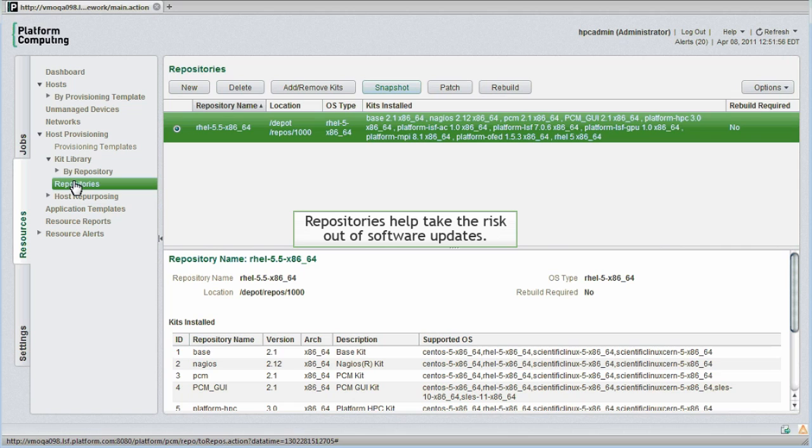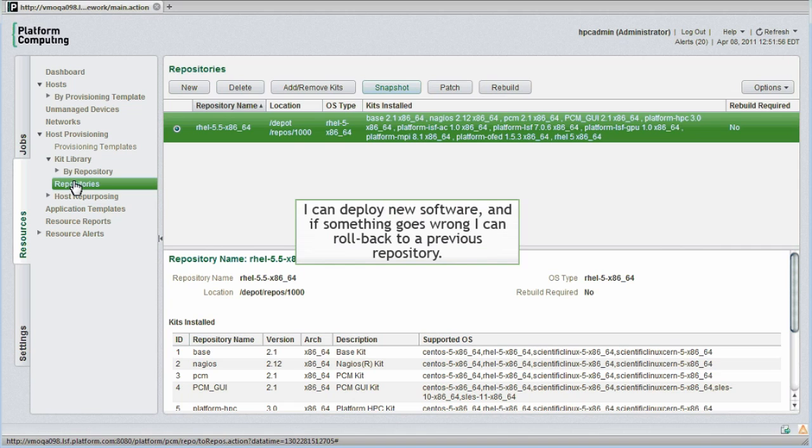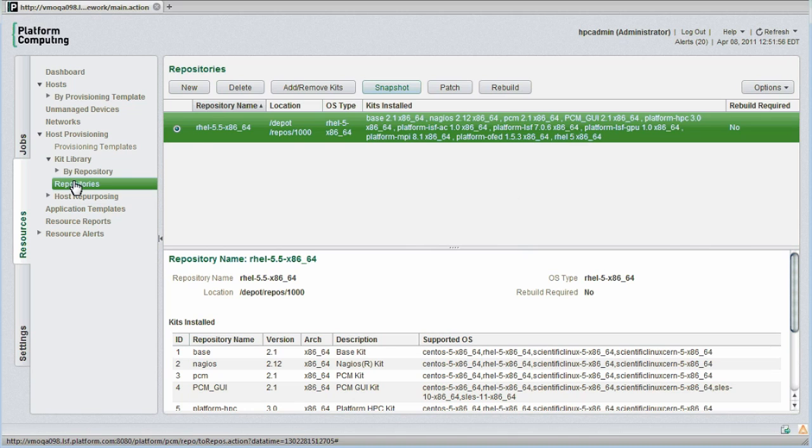This is an important capability because it essentially takes the risk out of software updates. I can deploy a new operating system or a new set of kits to the cluster. And if something goes wrong, I can simply roll back the changes by provisioning nodes from an earlier version of the repository.